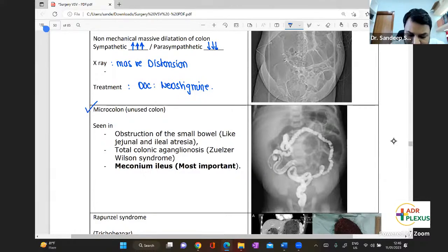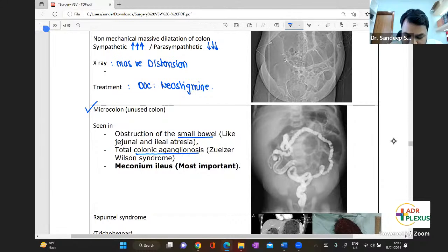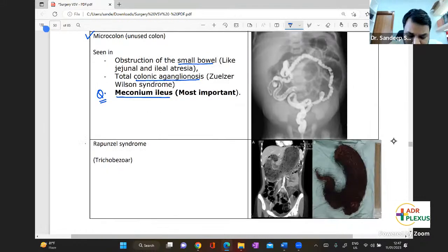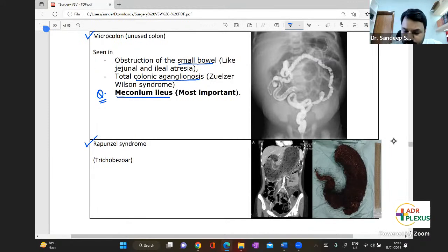Microcolon is seen in obstruction with small bowel issues like jejunal or ileal atresias, colonic aganglionosis — that is Zuelzer-Wilson syndrome — and meconium ileus, which is the most important. Rapunzel syndrome is seen in trichobezoar; the patient has the psychiatric disorder of trichotillomania where they consume hair.